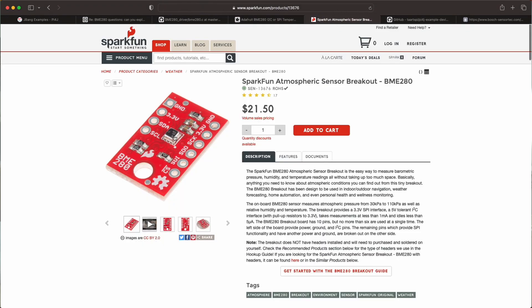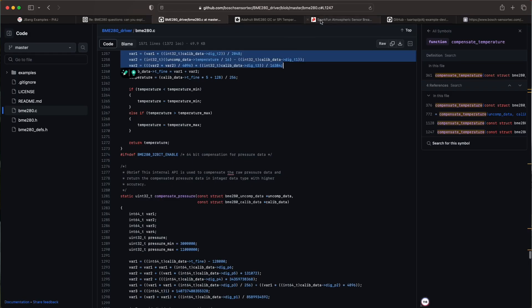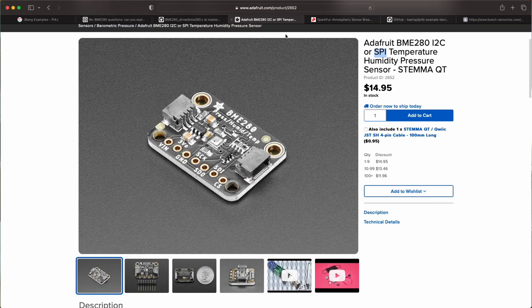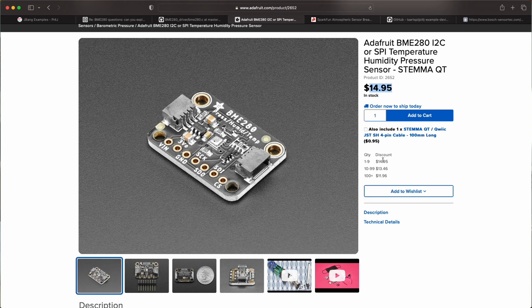But there's also one provided by Sparkfun. So again the same sensor. And here they have separate connections for SPI and I2C. Very easy to test. You see the prices. So Adafruit is a bit cheaper. Depends where you buy them and if you have import taxes or not.